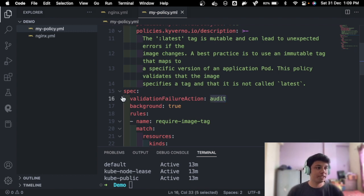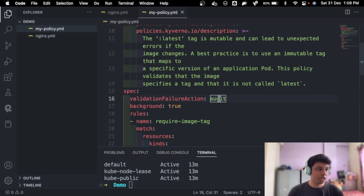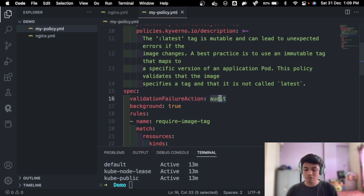If you go to the specifications on like maybe 16th line, you can see it's audit. We'll change that to enforce. As the name suggests, we want to enforce this policy. Background will be true, and failure policy is fail.